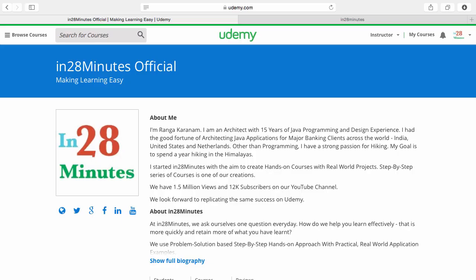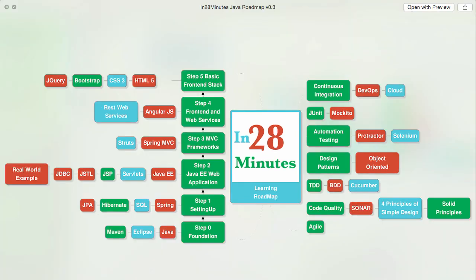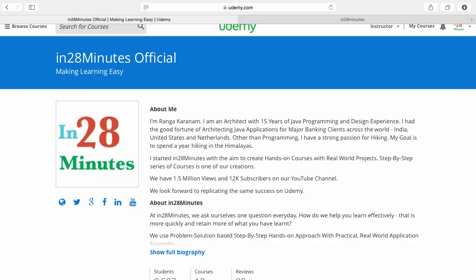Thanks for joining more than a million students who are learning from us. At In28minutes we defined a learning roadmap for Java and front-end developers. We created more than 25 courses covering all the topics that you are seeing on the screen. There are four things you can do to make best use of these courses.